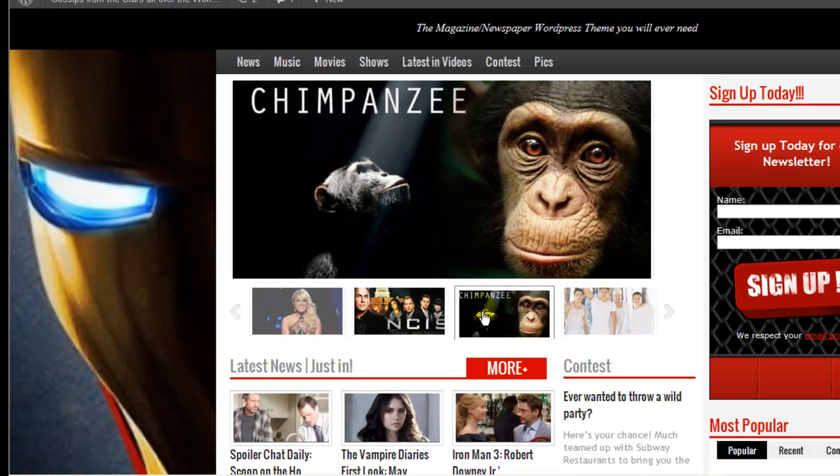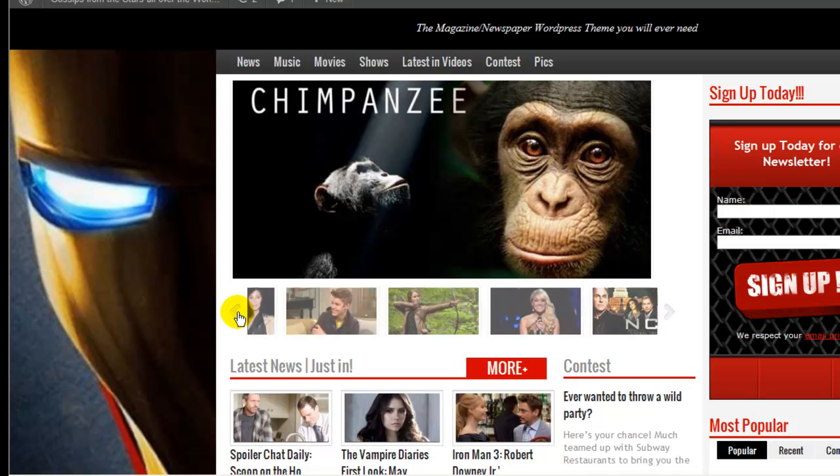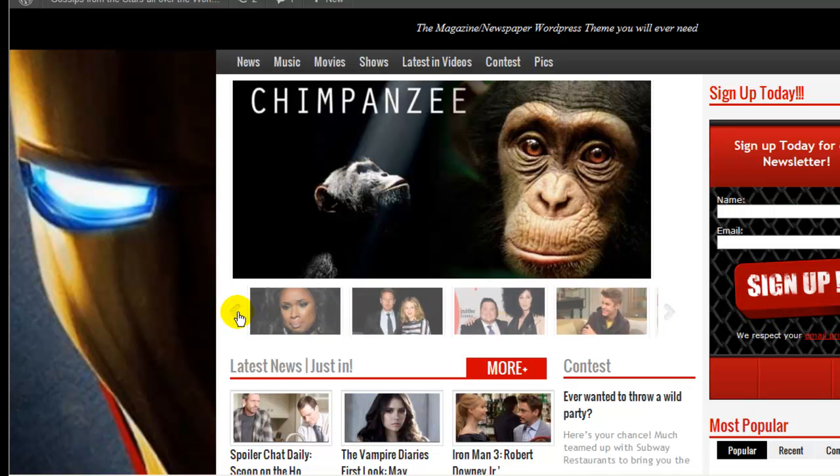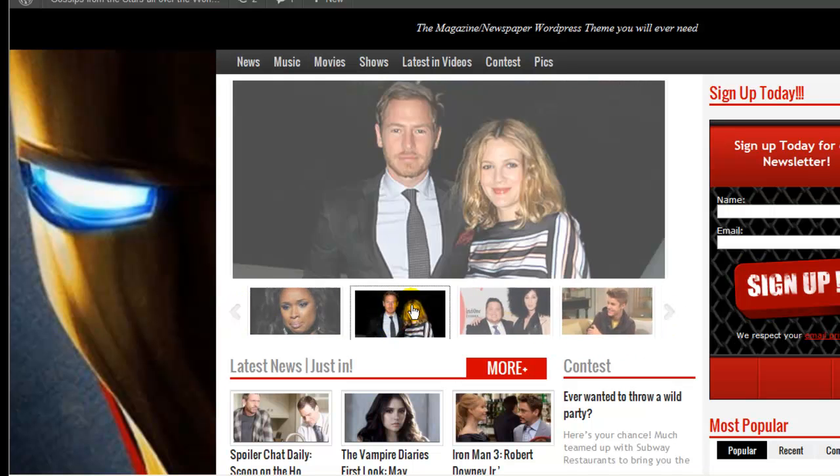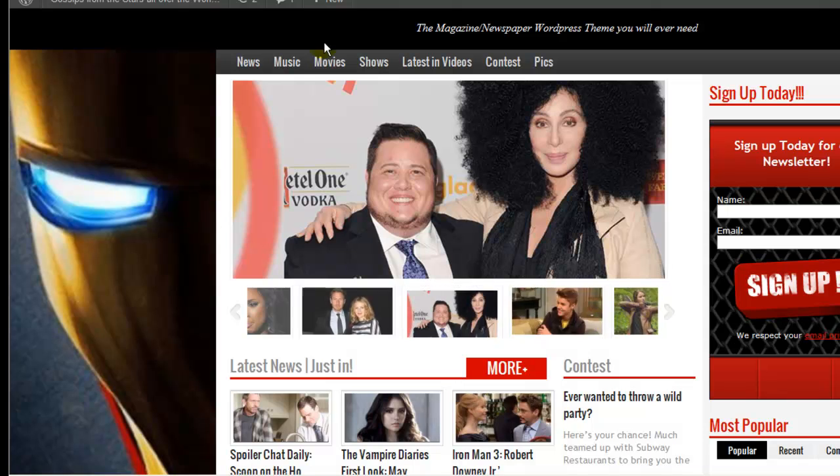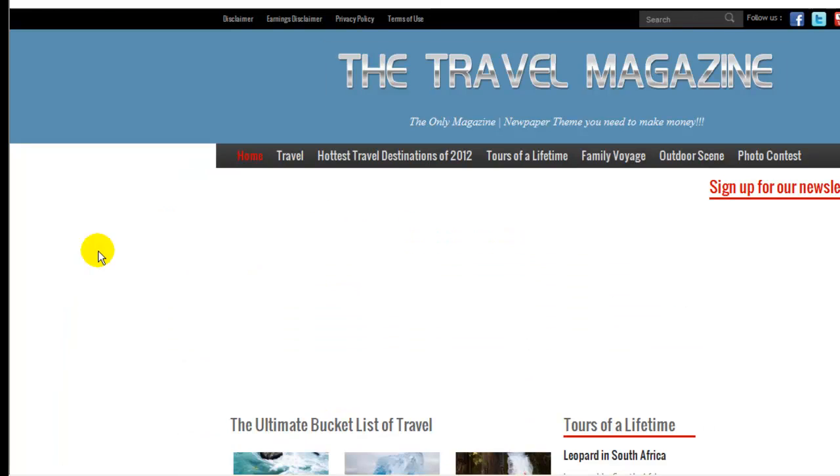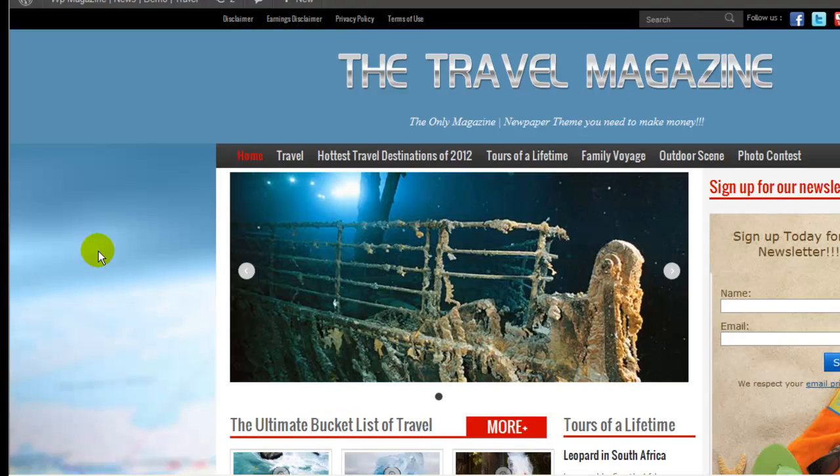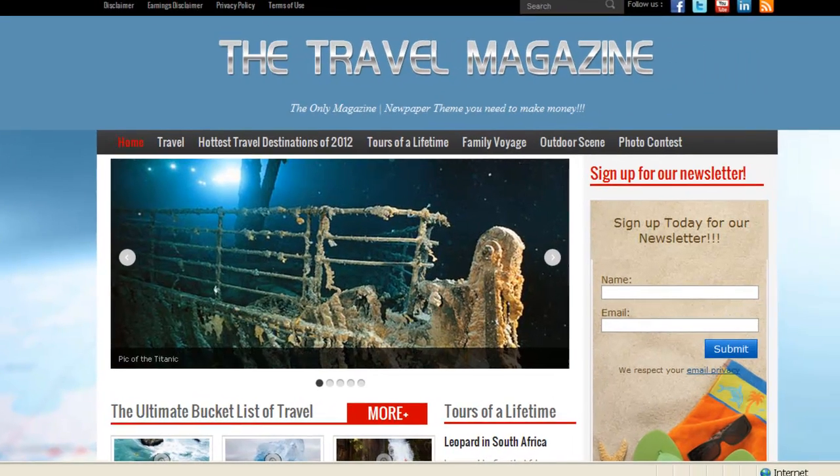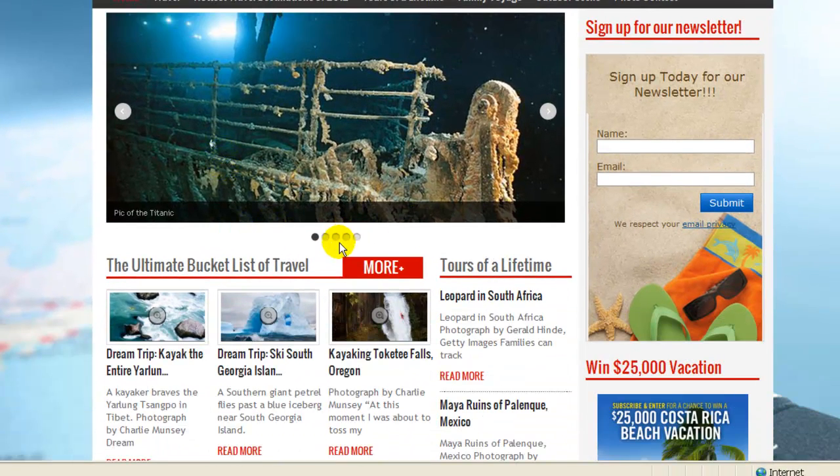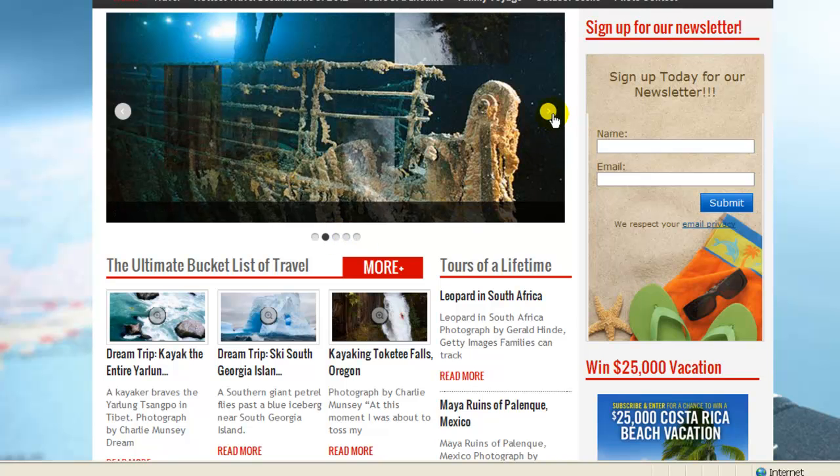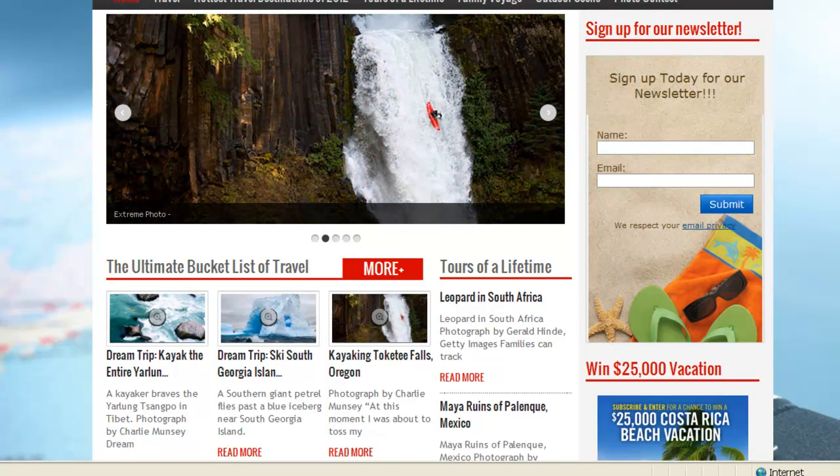Over here, you have the gallery slider. You can just basically input any image you want. The other slider that we add over here was the nouveau slider. So basically, you can add any image you want over here also.